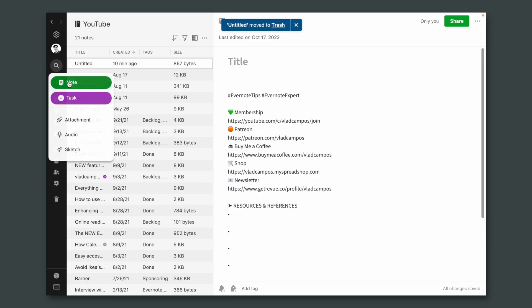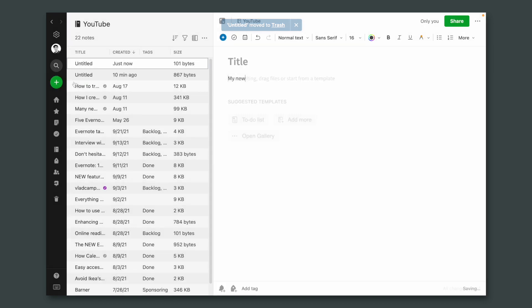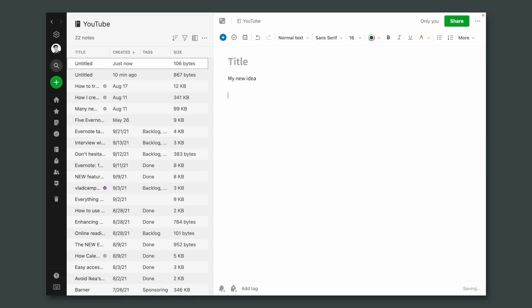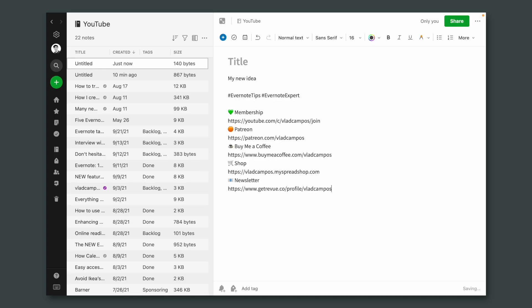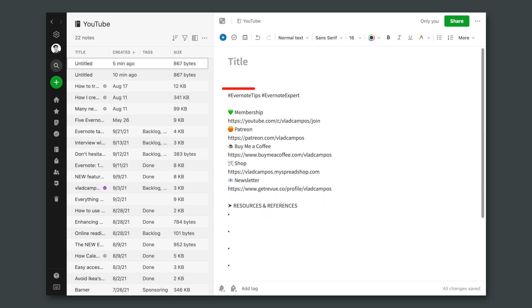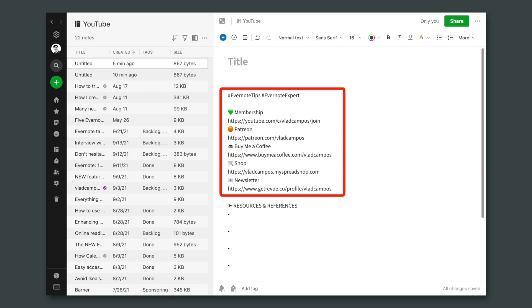Anyway, now everything is much easier. All I have to do is create a note, start writing my ideas, and after that I can add the snippets. Here's how it works. The template was basically three sections. The first one was a group of my social links and other links.